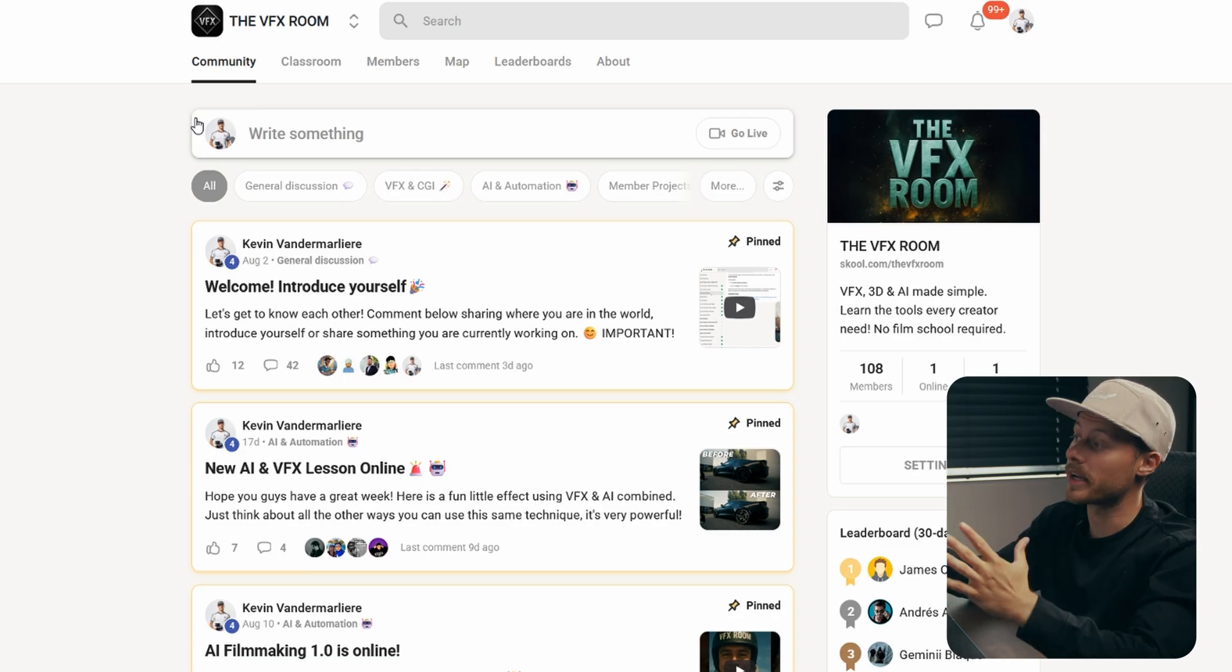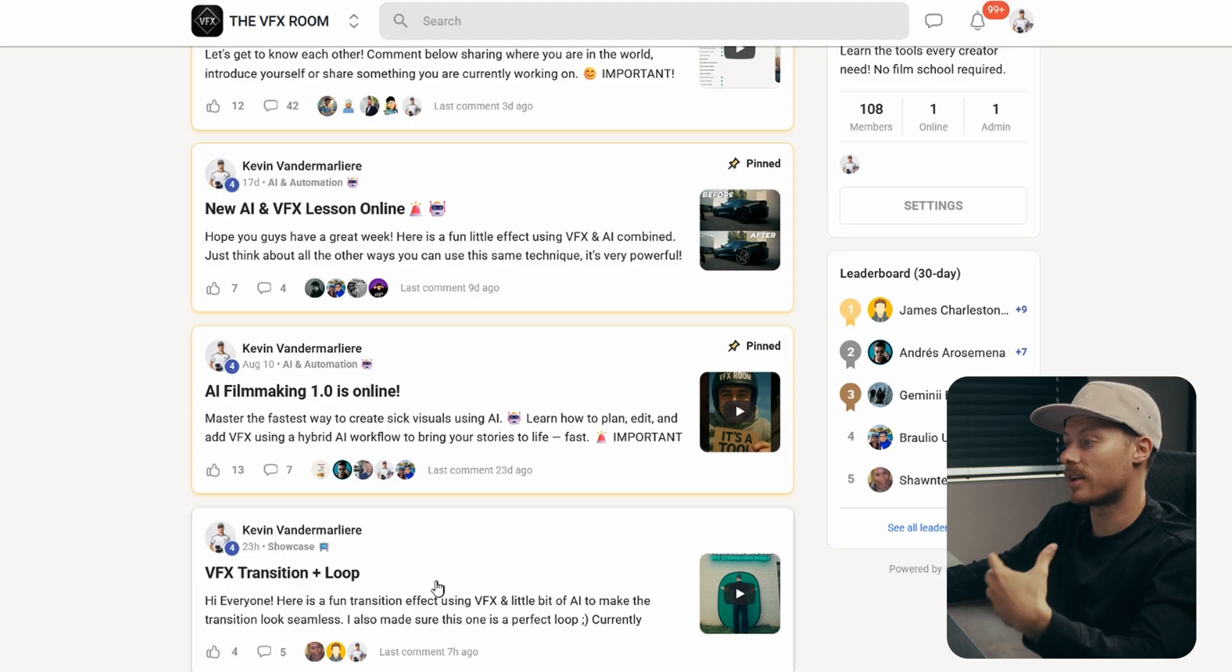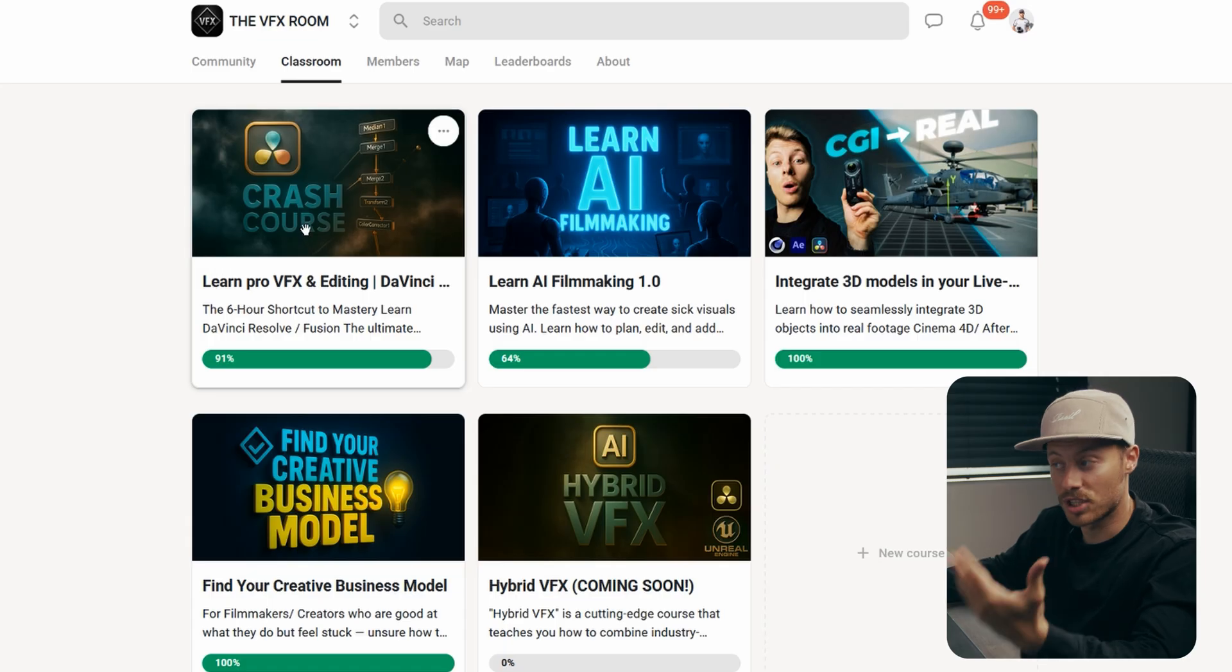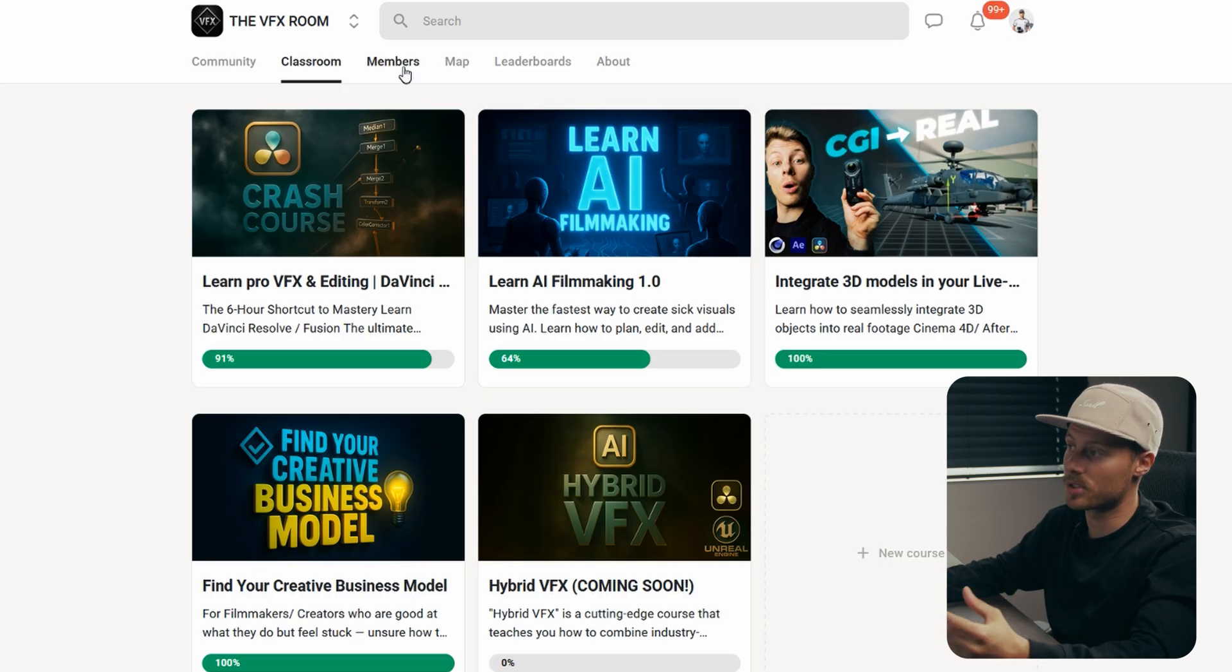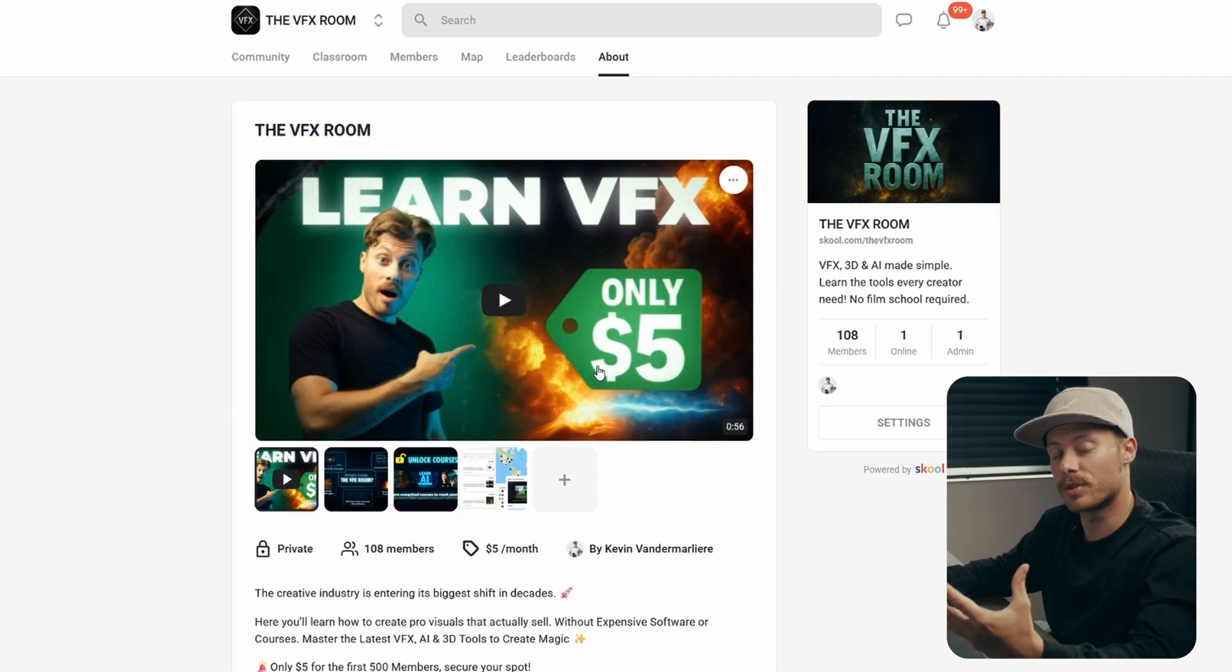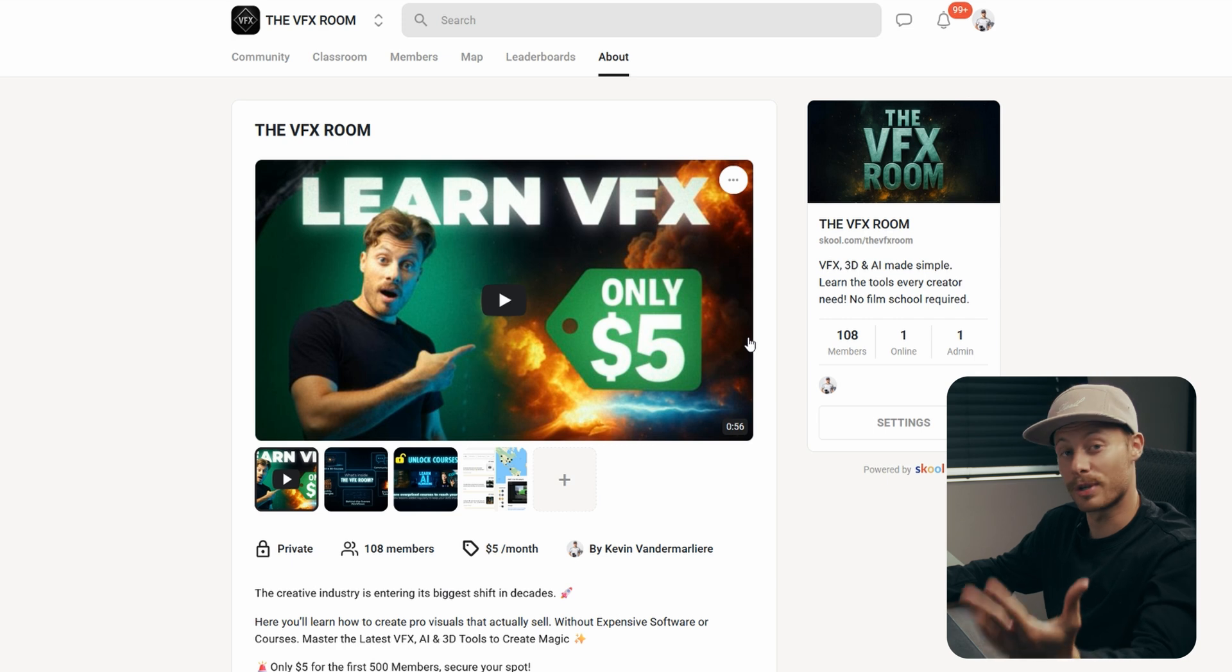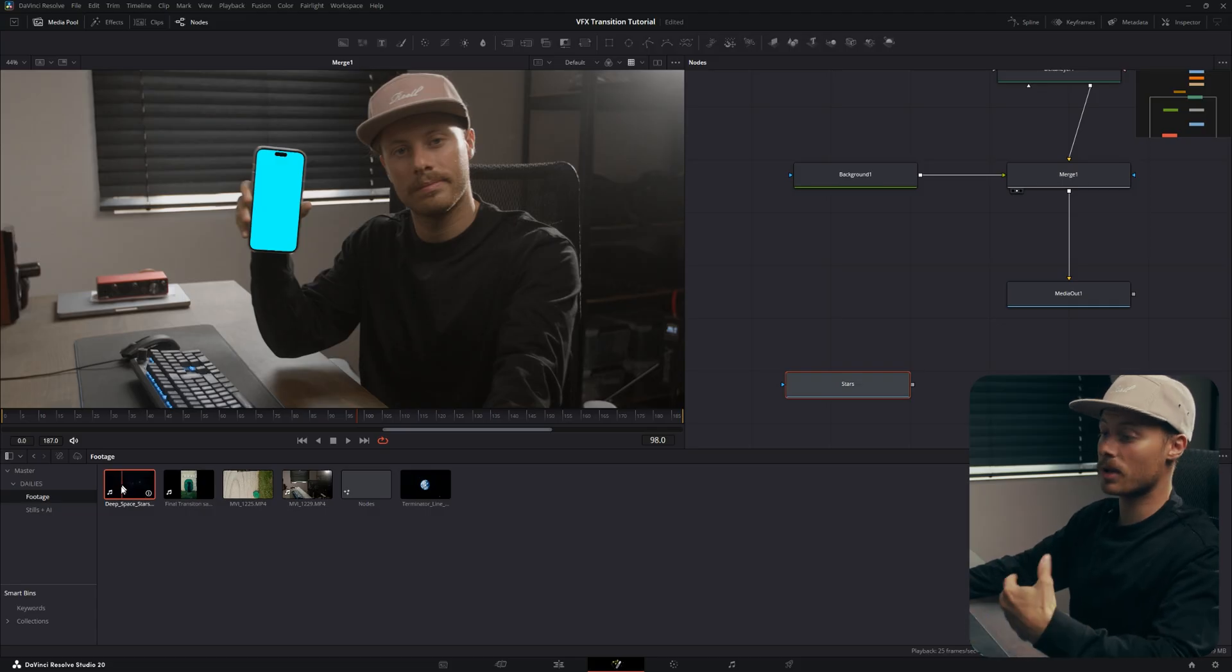If you want to learn more about visual effects, I have an online community on School called The Visual Effects Room. In here I will post all my project files, lessons, and everything in the classroom. You will find a DaVinci Resolve visual effects crash course. You will also learn some CGI and the latest AI tools. It's currently at five dollars a month because I just want to help as many people as possible. We currently have about 100 members and it's growing. If you want to support the channel, go ahead and check it out. Now back to the video.